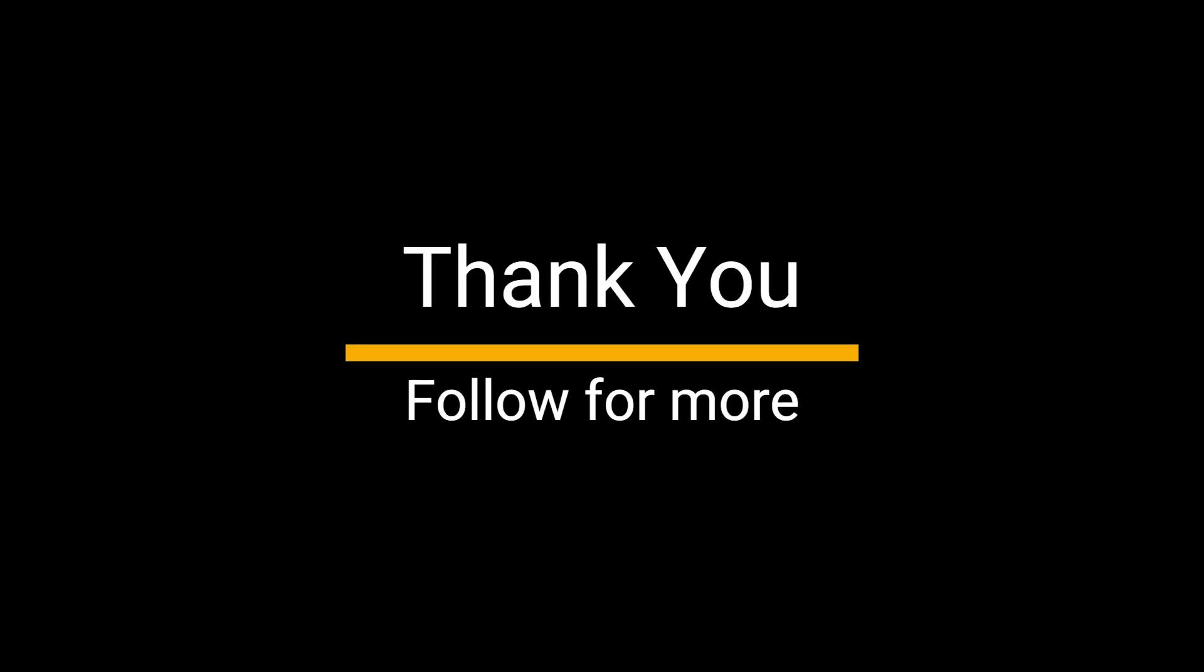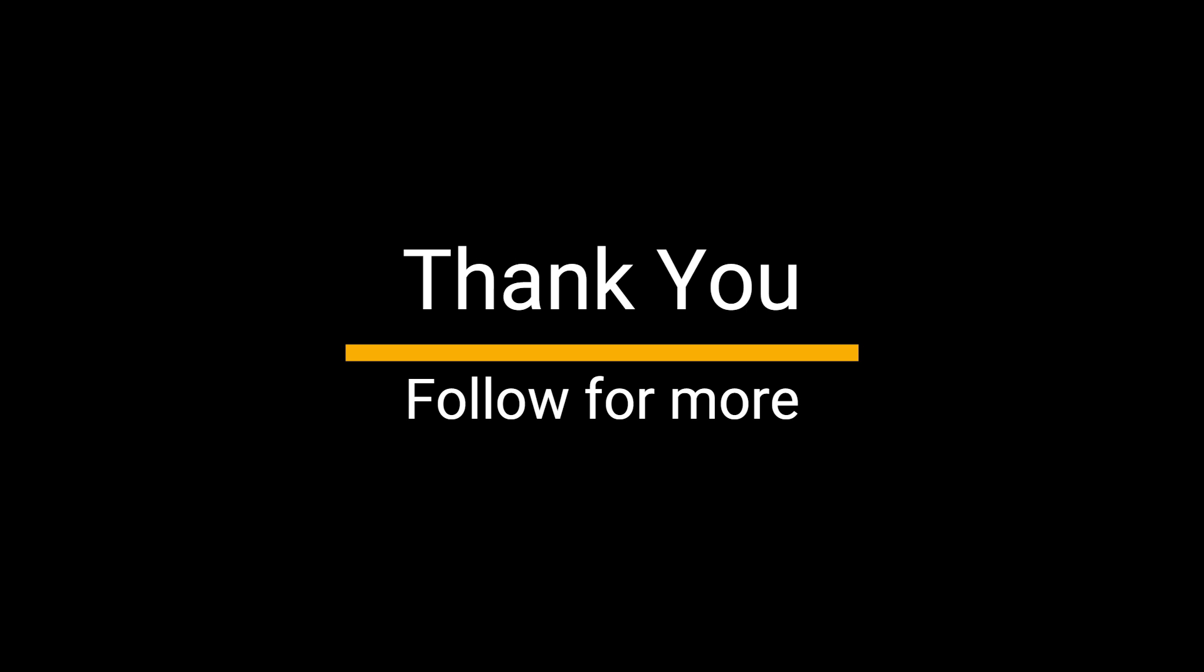If you found this video helpful, don't forget to give it a thumbs up and subscribe to our channel for more SQL tutorials and tips. Have questions or want to see more content like this? Let me know in the comments below. Until next time, happy querying.